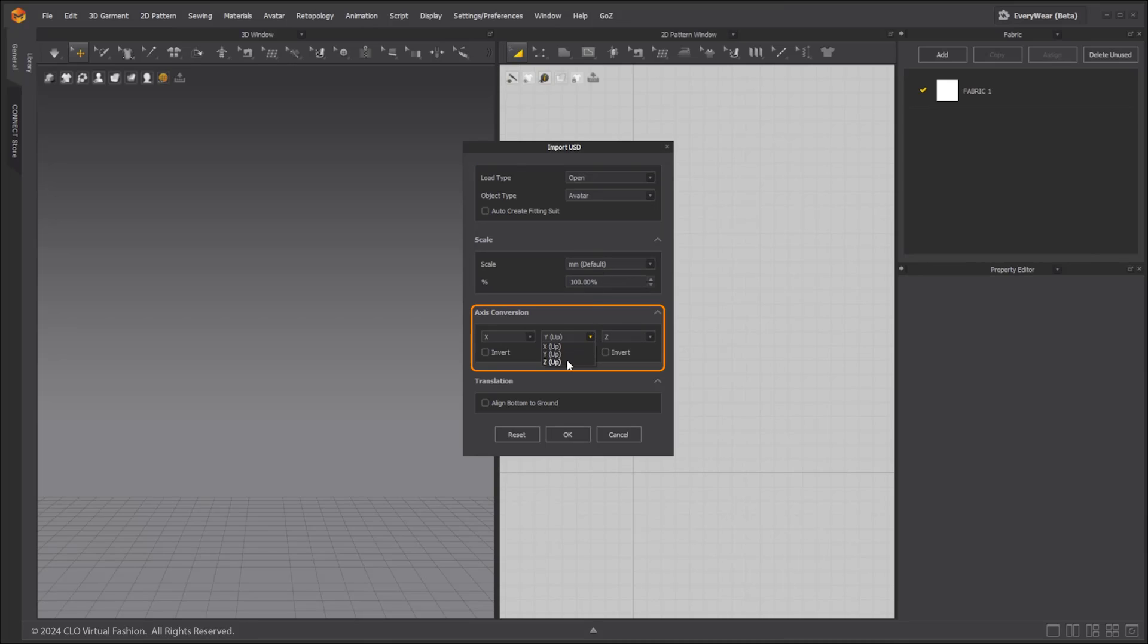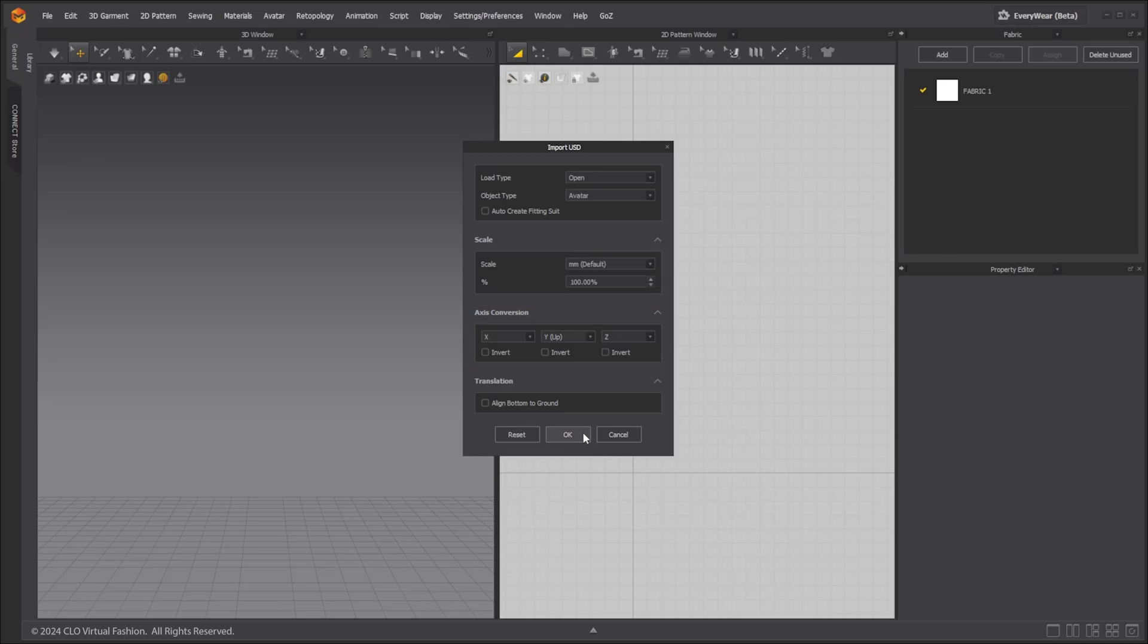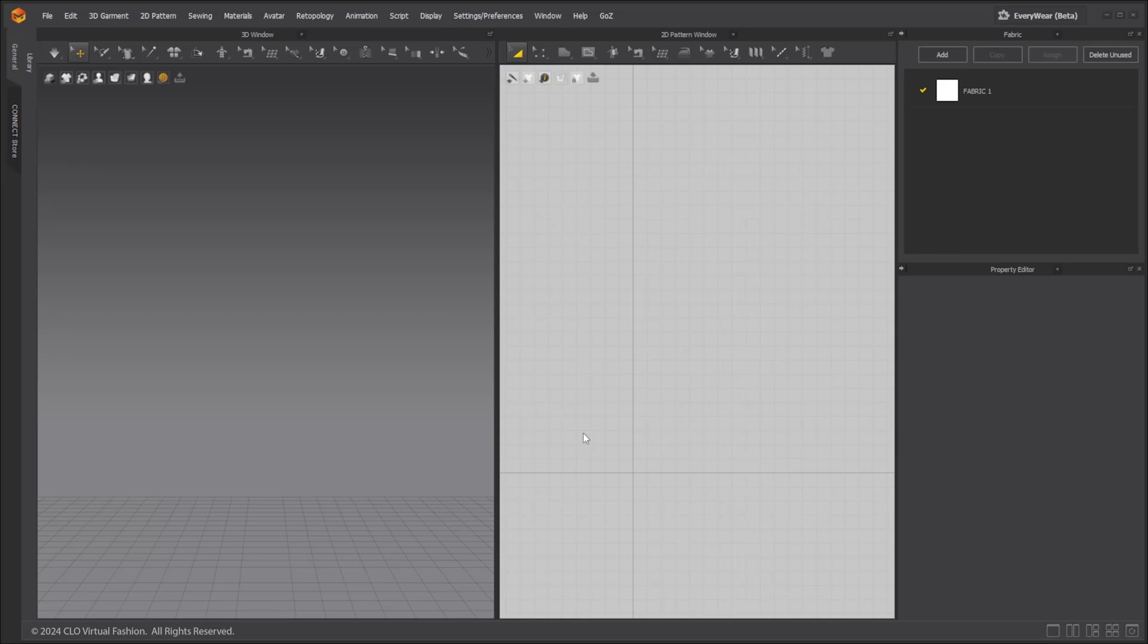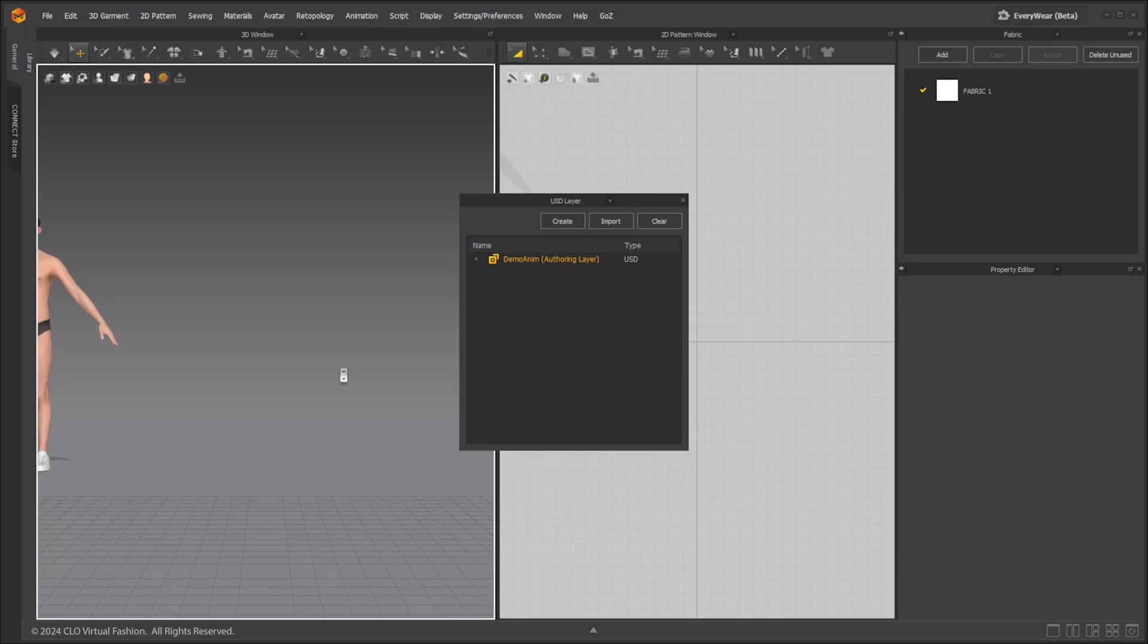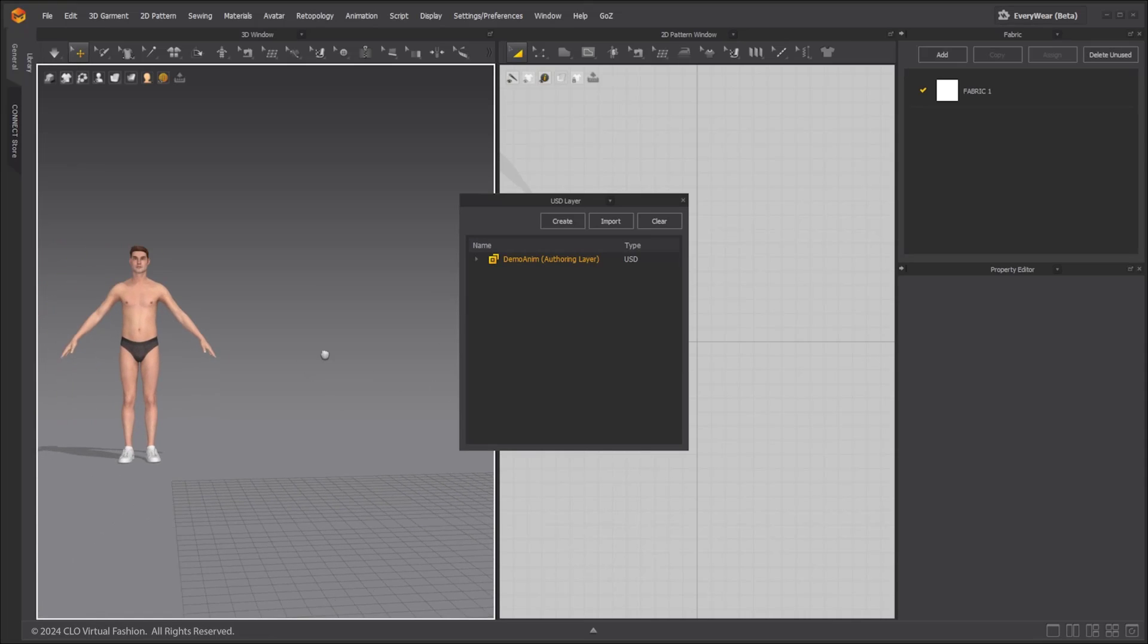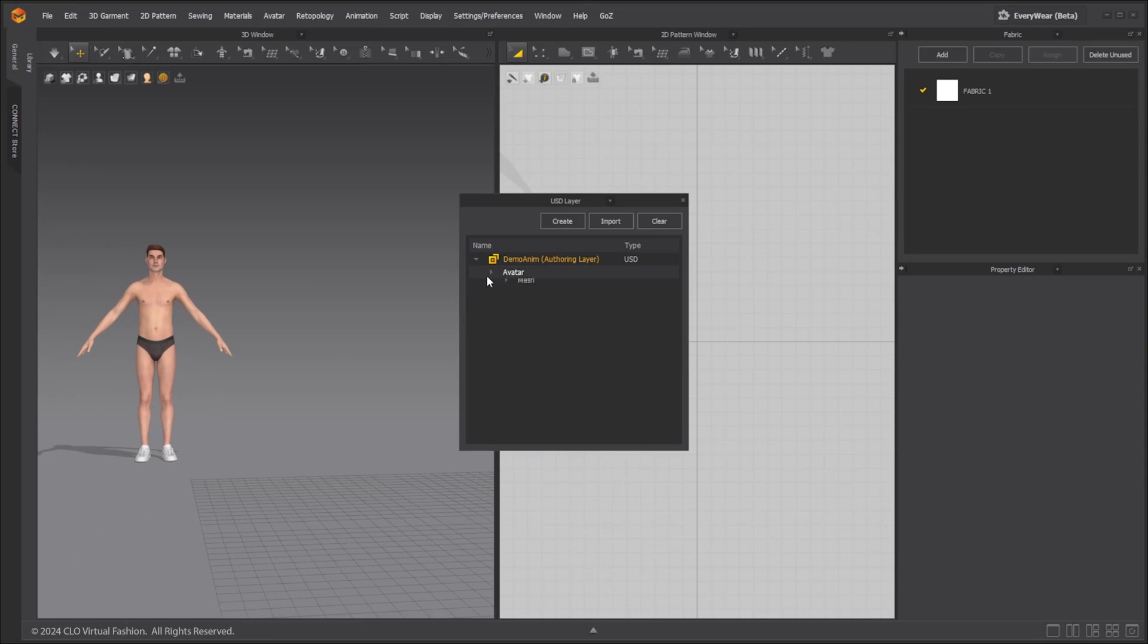In Marvelous Designer the Y-axis is up. Under axis conversion, select the up axis using the application where the file was imported from. Marvelous Designer will compare the up axis to the incoming file and apply conversion if necessary. Click OK and the USD file will be imported. The USD layer window will automatically pop up if it's not already visible in the workspace. We can then view the prim path for the imported USD file.